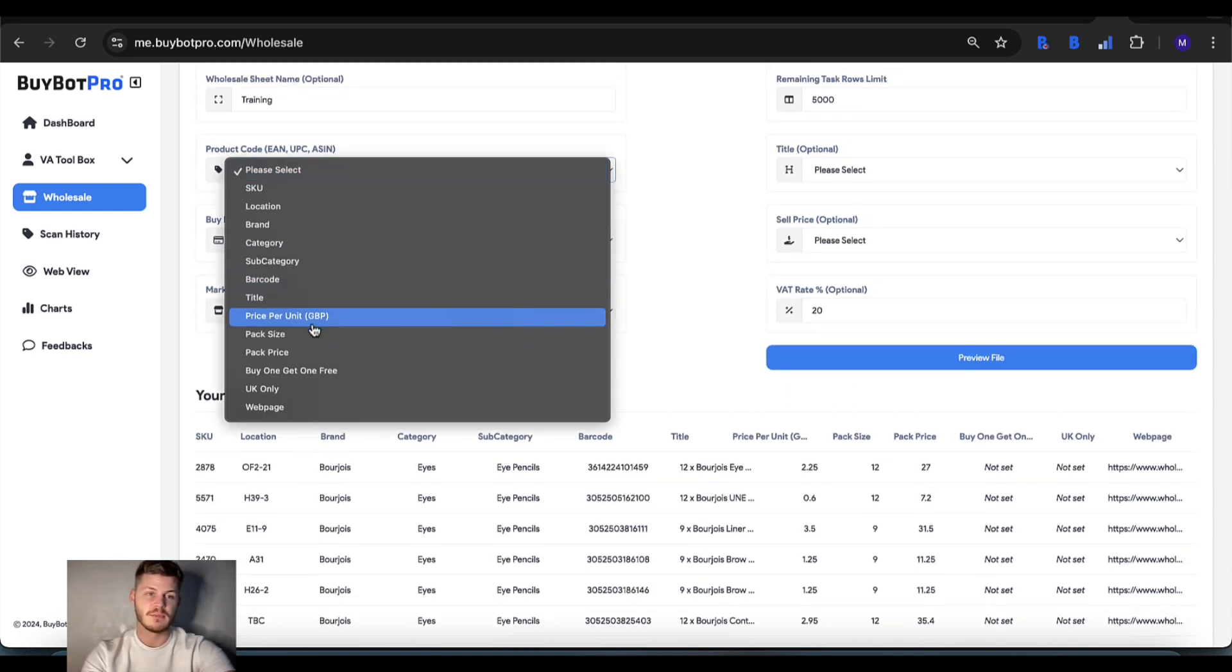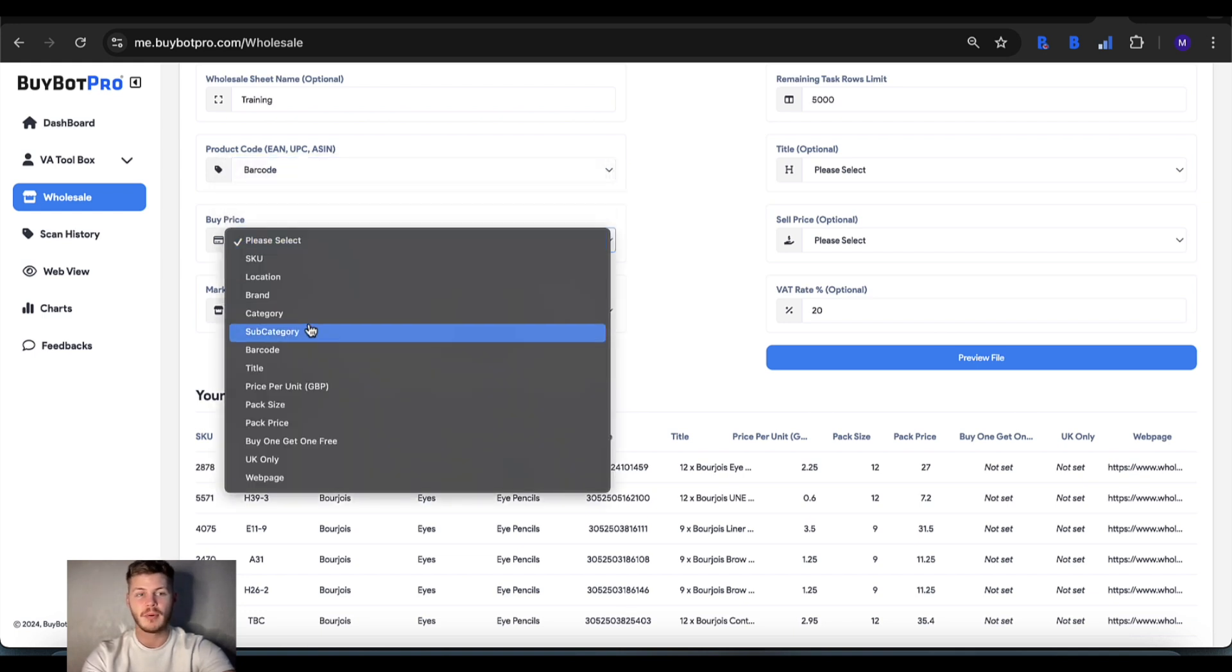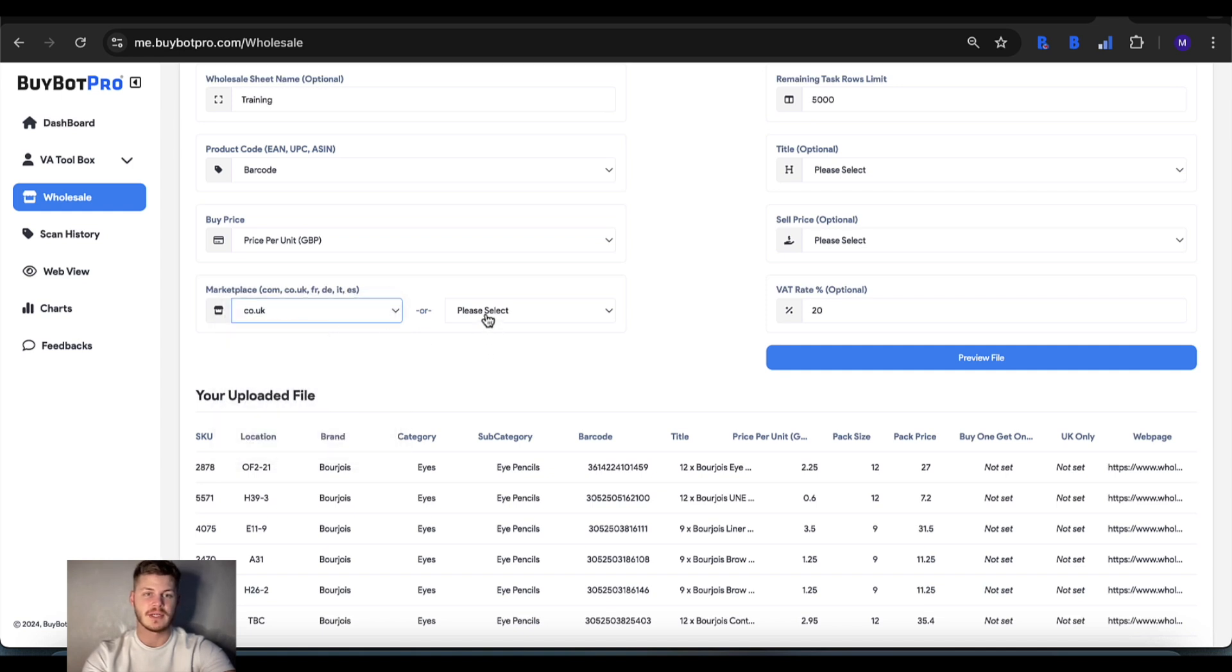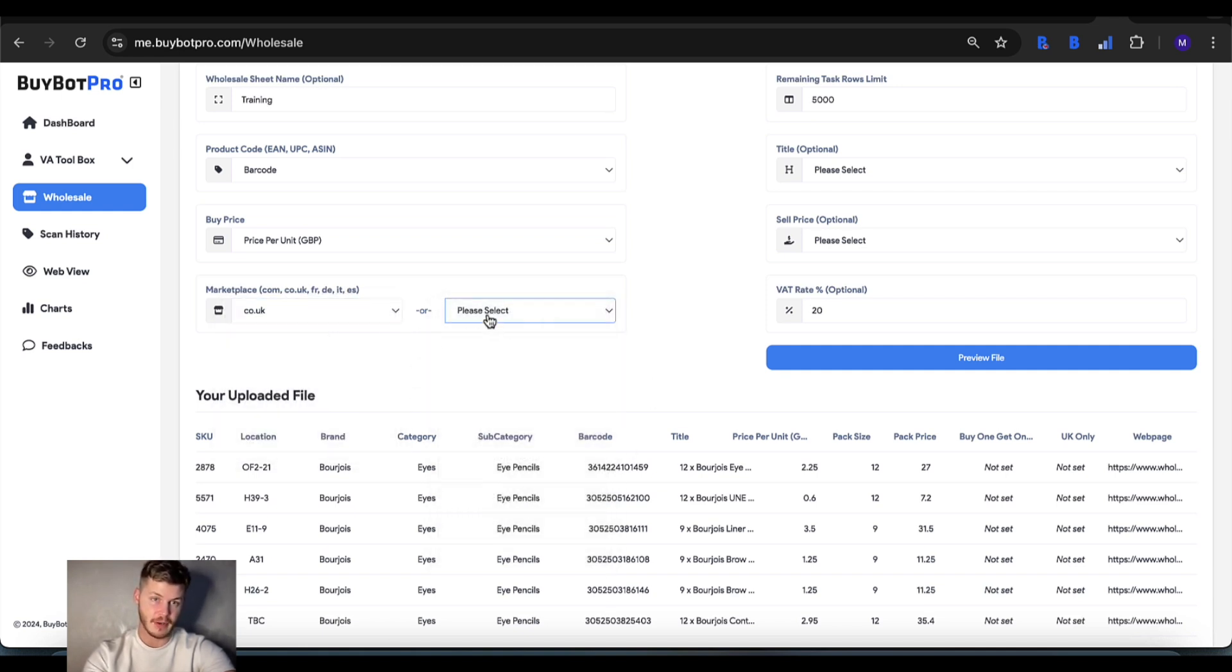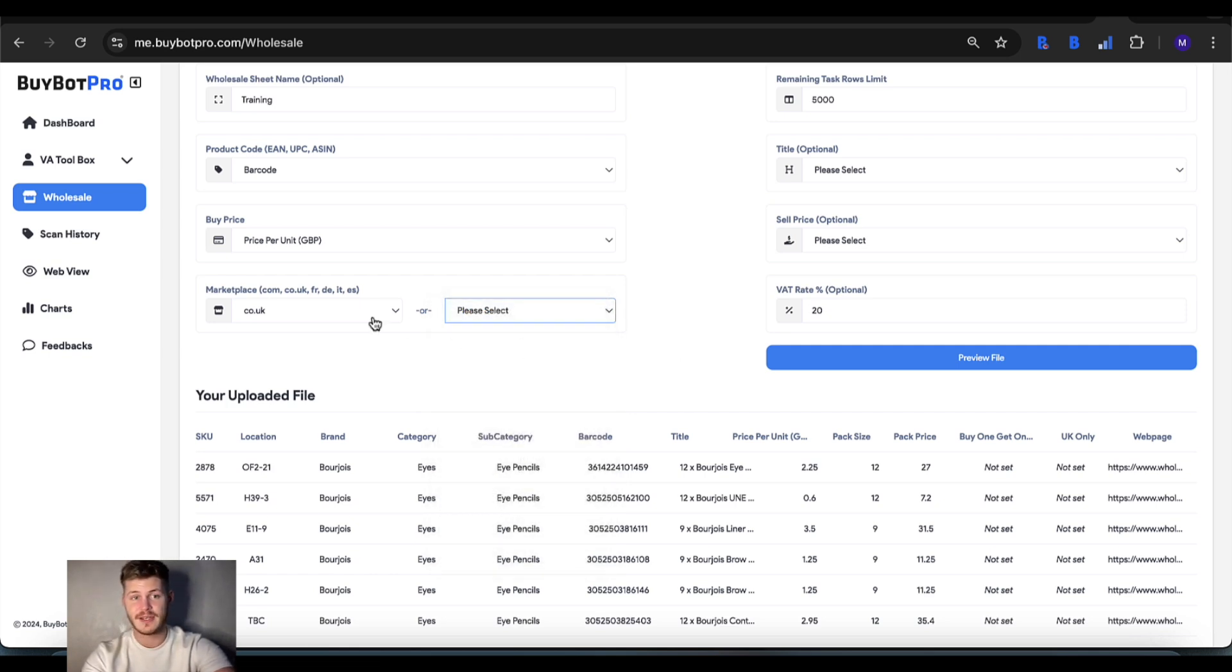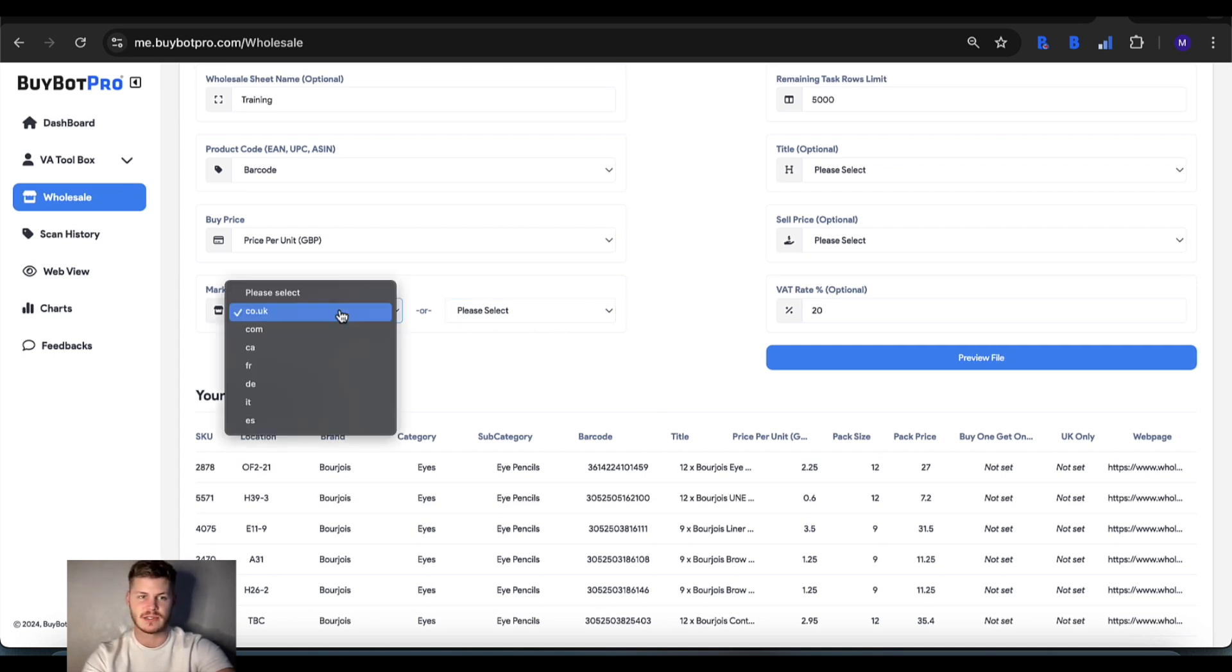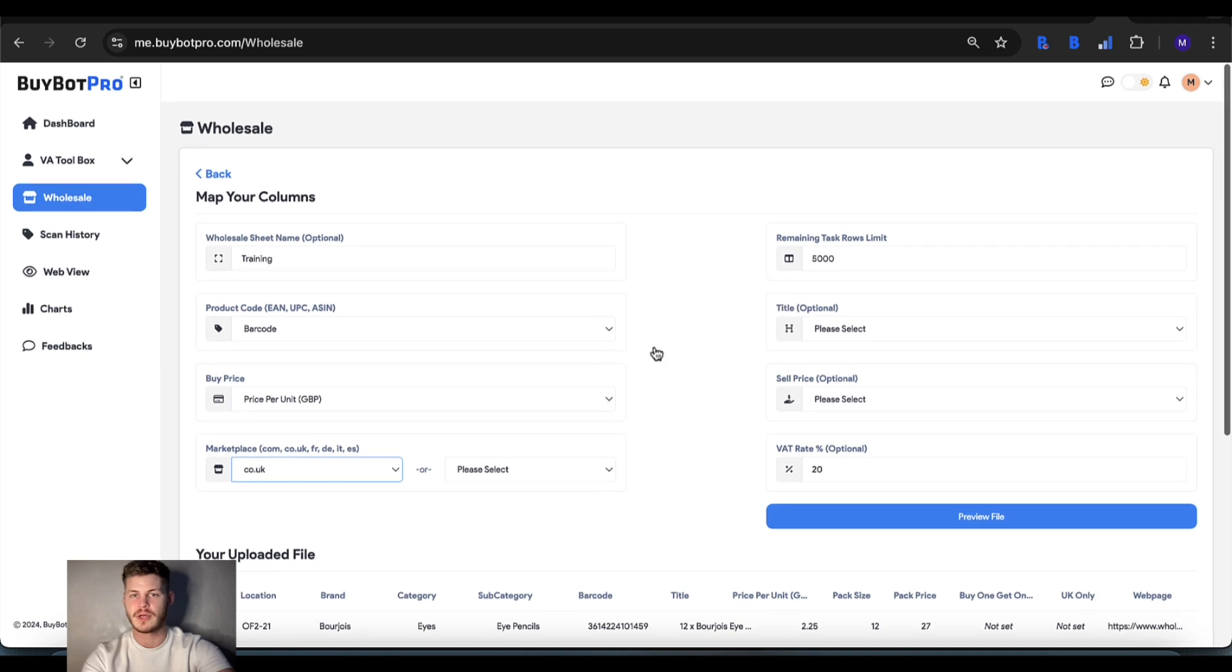This would be a barcode, buy price is going to be the price per unit. The marketplace is .co.uk - feel free to ignore this part unless it has a sub-aspect of the marketplace in the sheet, in which case you can use that, but as long as you've got this marketplace here you're all good.